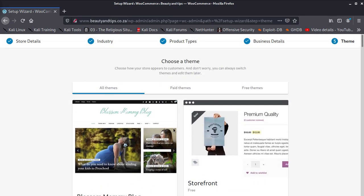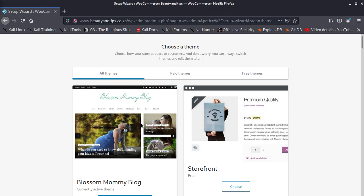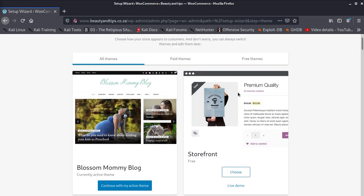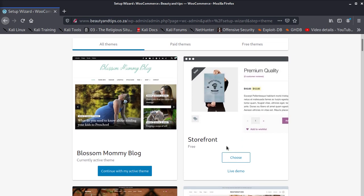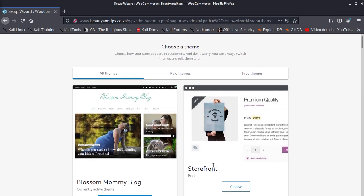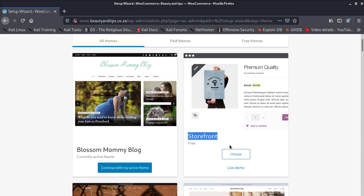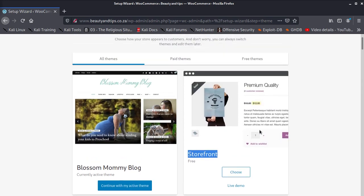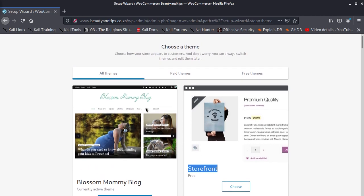It tells you all themes, add paid themes, whatever, Blossom, whatever. Storefront, okay, this is the thing we want to choose. Storefront, this is one of the themes we're looking for. Premium quality 12 dollars, but we don't want to use paid ones. All themes, this one seems to be free.